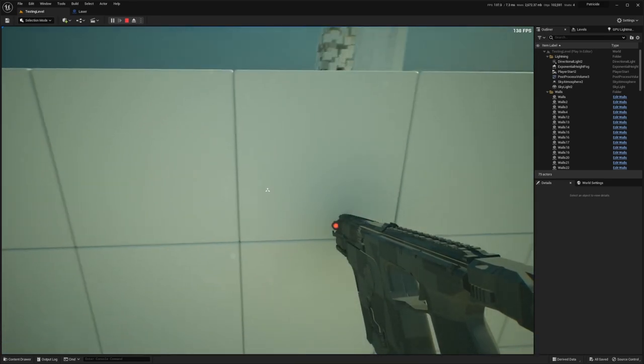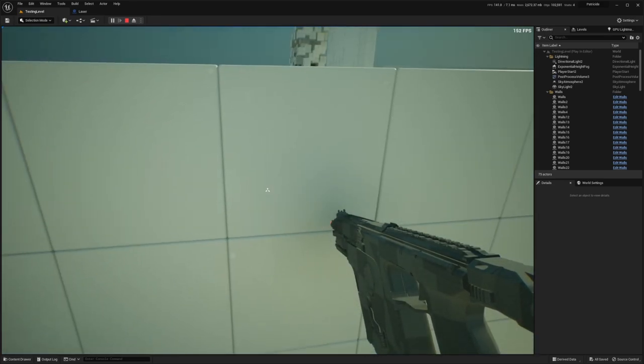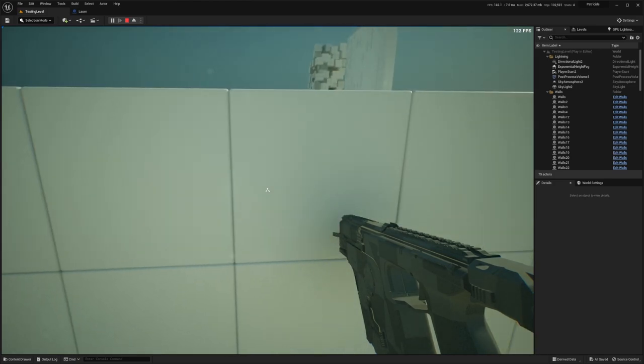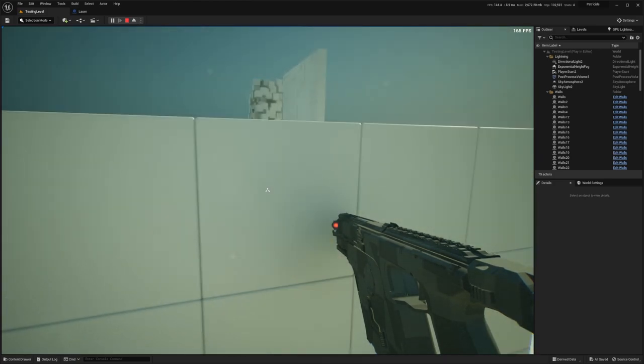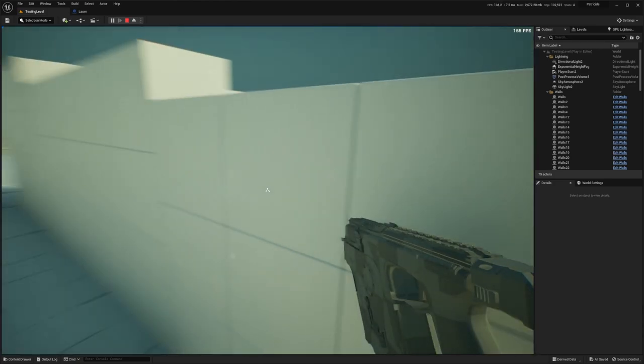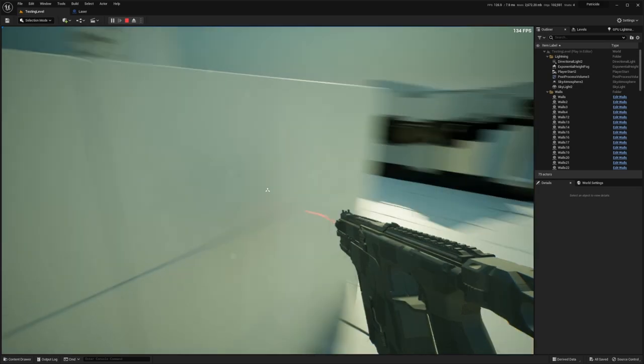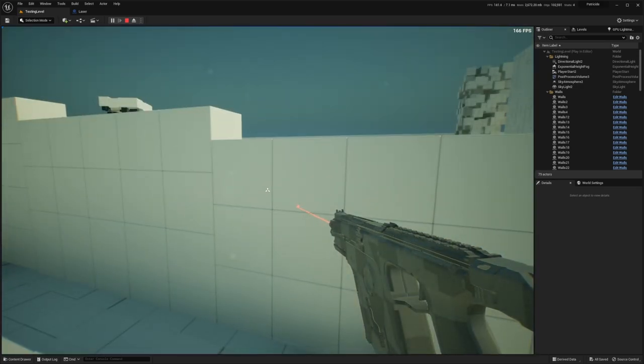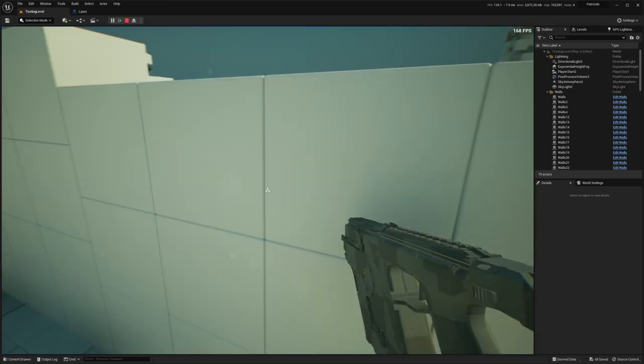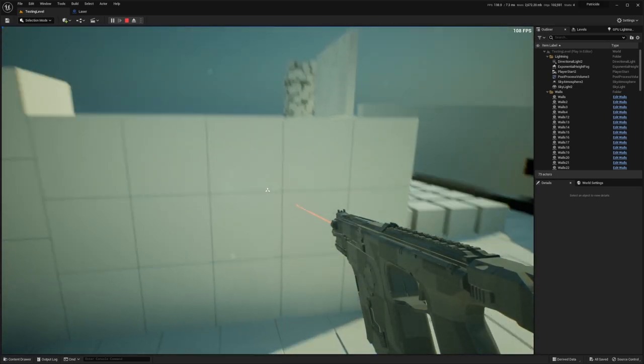But you can also see that the little red dot ends up on the weapon if you're too close, and you also click through here, which is not really supposed to happen.